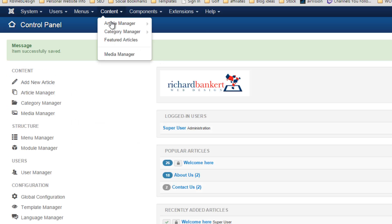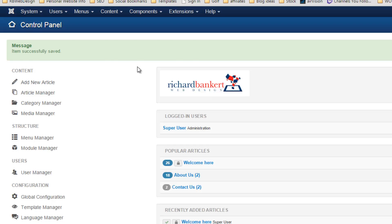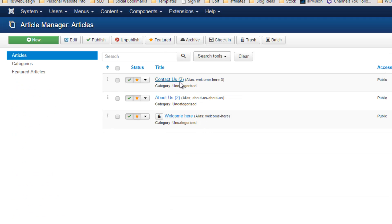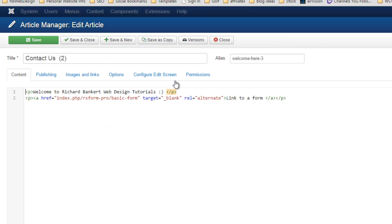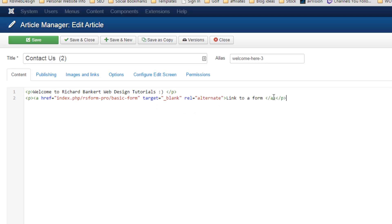Then I'm going to go and find my article or module. You can put it in a regular module wherever you want it to be. So, my contact us article, I want to put a video in here and you can see here this is all in code.